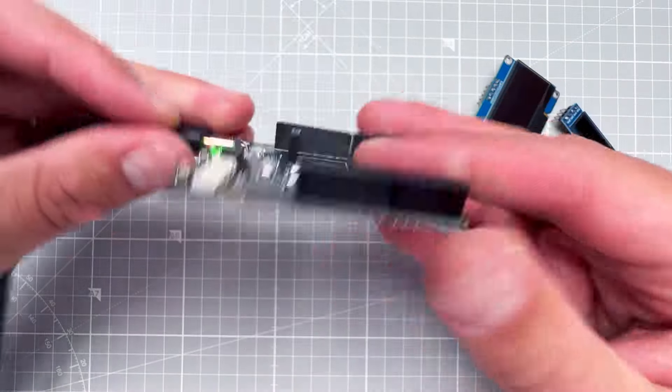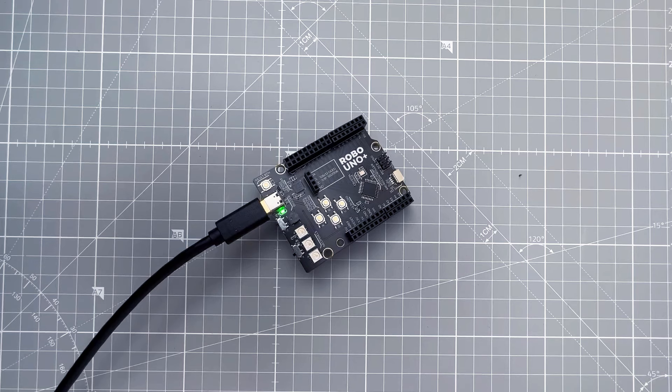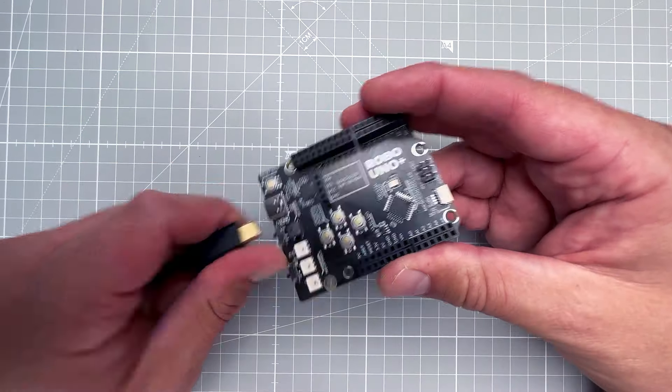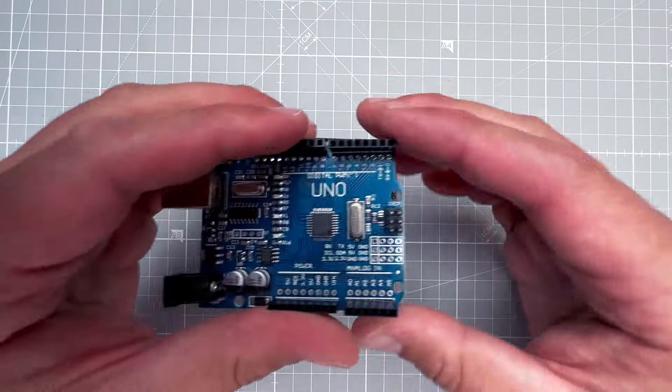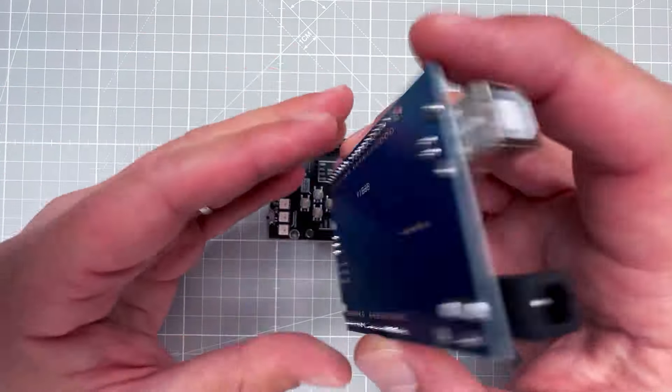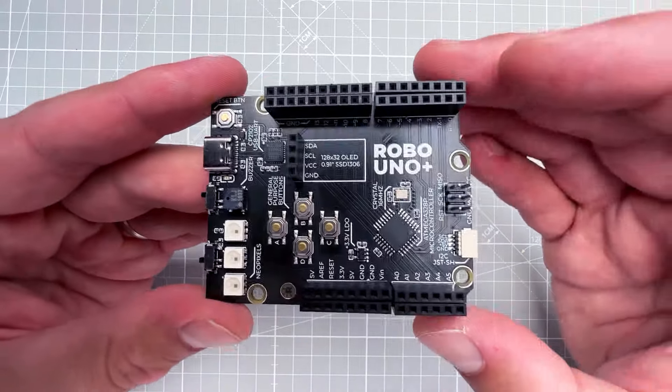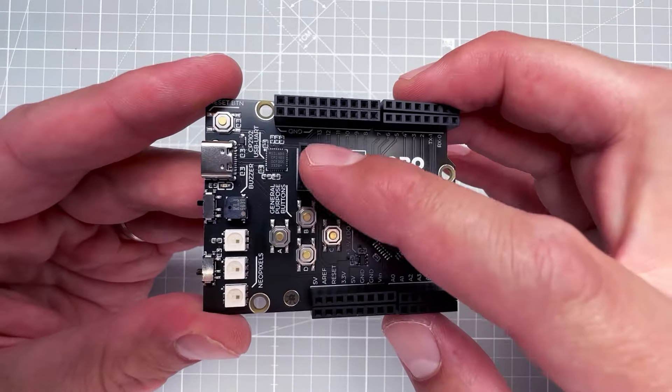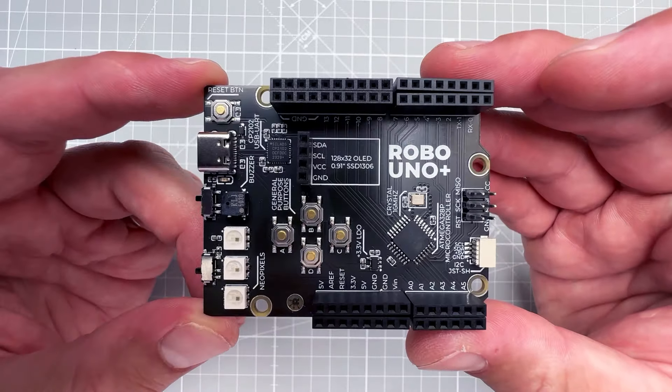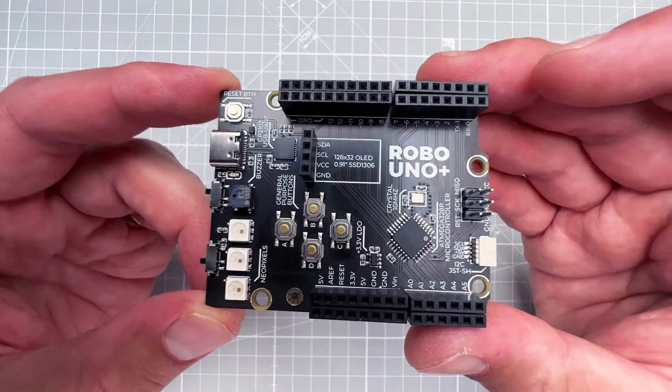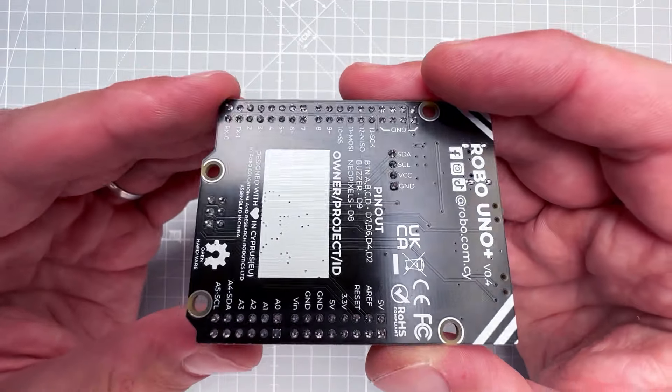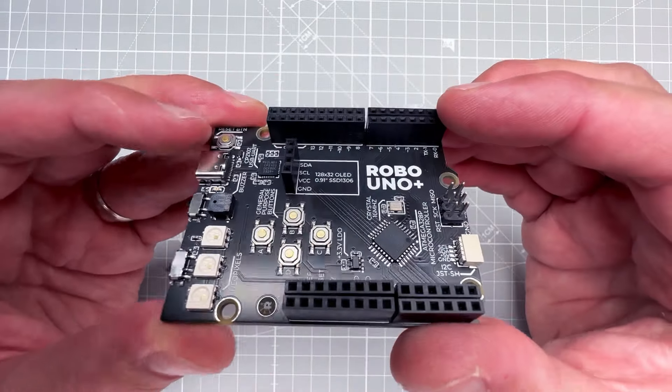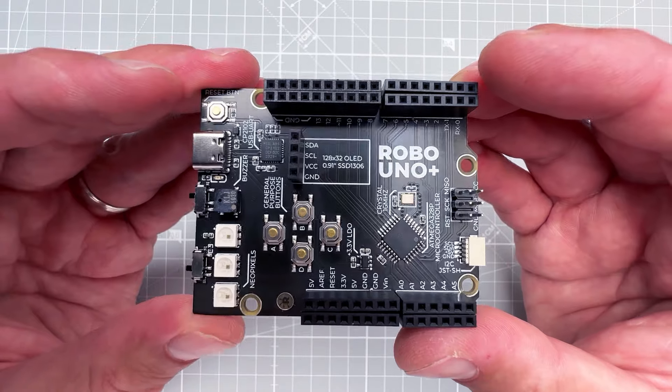So I think it's time to answer the question from the beginning of the video. Which Arduino Uno should you get? The $3 Arduino Uno board is nice, but this board is just so much better. I mean, with buttons, NeoPixels, and an easy way how to connect the OLED display, you can create dozens of projects without the need to use a single jumper wire. And once you do, you have the extra row of pins that you can use. But there is a catch - you cannot buy this Robo Uno Plus just yet.